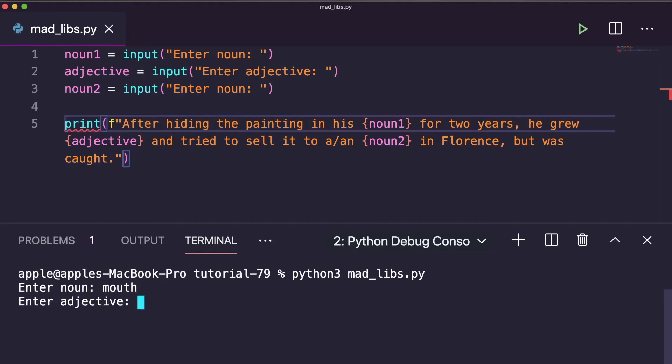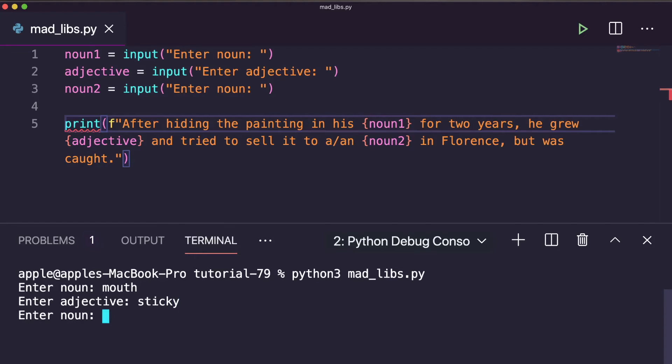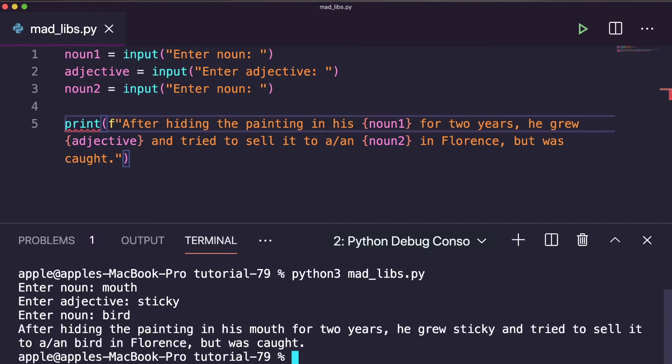Then enter adjective, so let me enter mouth means sticky. Here it is. So let's enter the second noun here. You can write anything, so let me write here another noun is bird. So let's enter here.